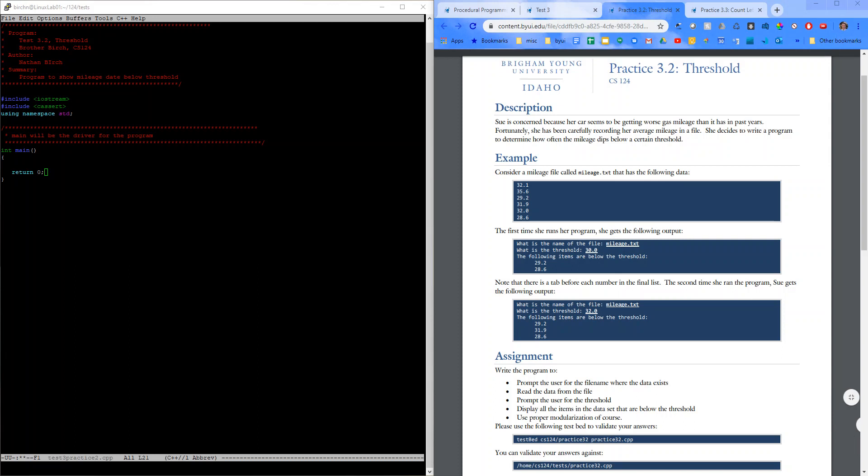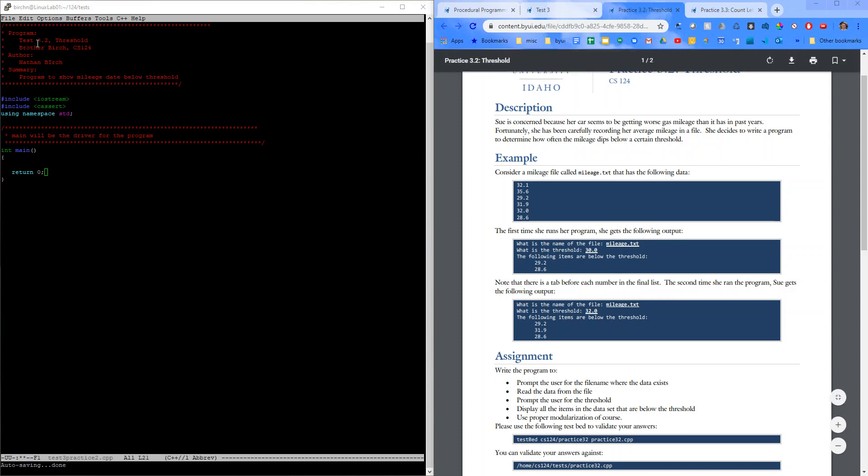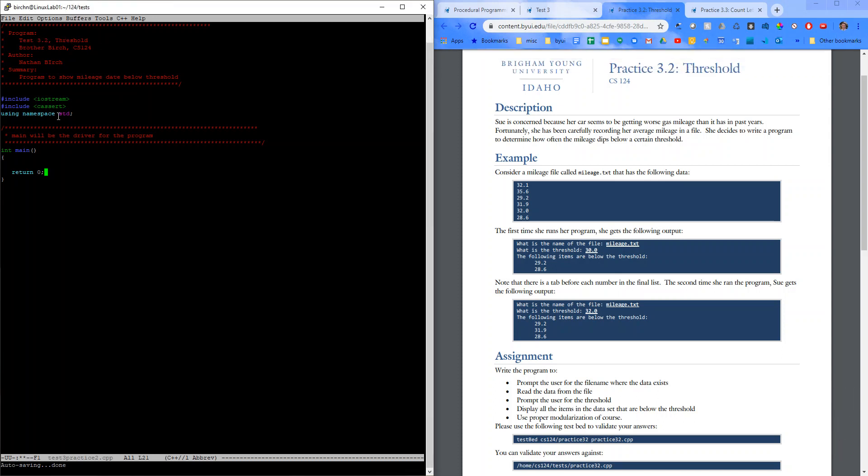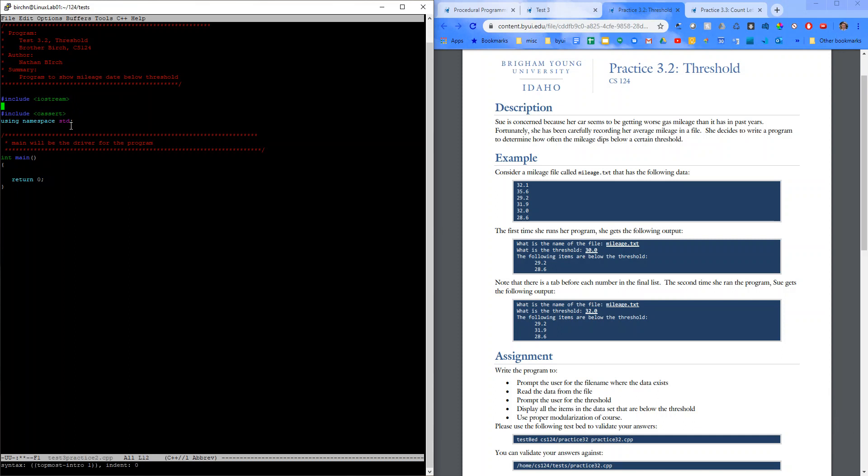Alright, so I just made a new file for my practice test 3.2 threshold, and I put in a couple of includes in my main function here. One other include that we're going to need is filestream. So we can actually read from the file.